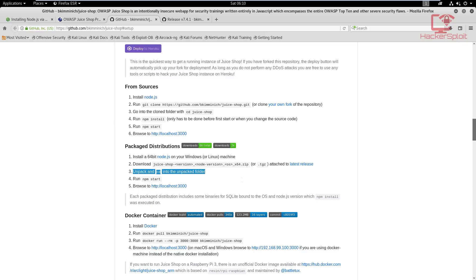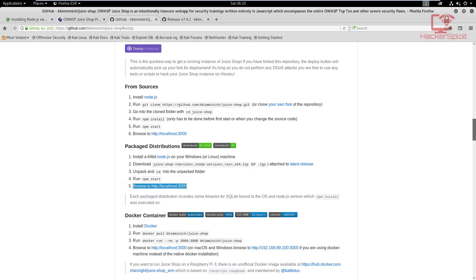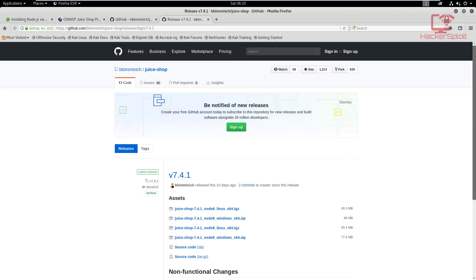As you can see, you need to install the 64-bit Node.js on Windows or Linux. Once you have it downloaded, you need to unzip it or untar it, and then change your directory into the unzipped folder and then start the Node package manager. Once that's done, you just need to go on to your localhost with port 3000, which is standard for Node.js.